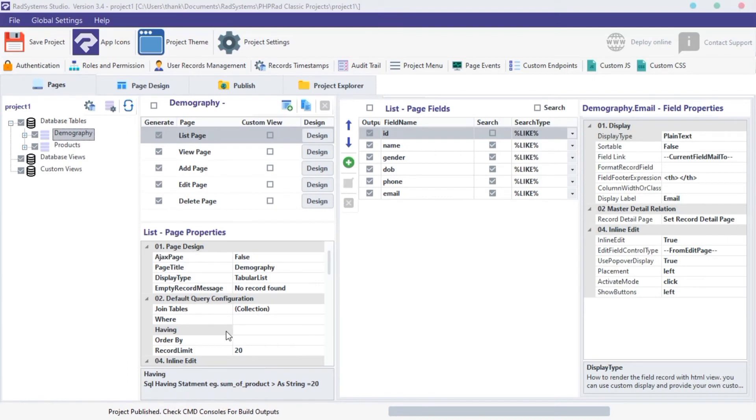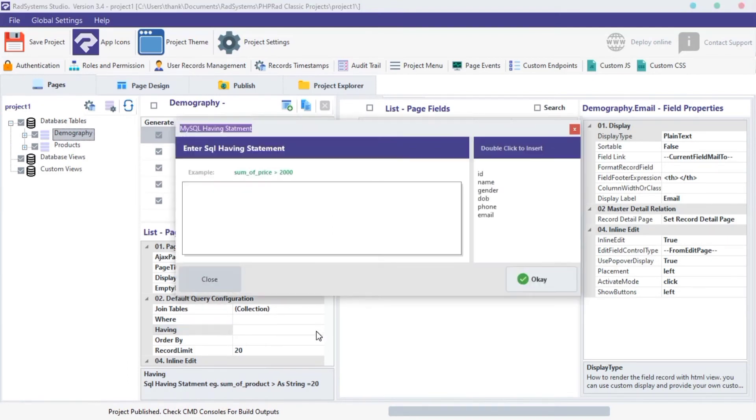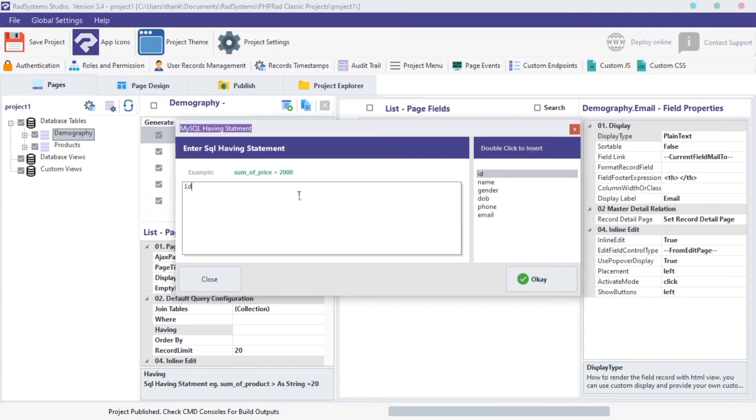Next property is HAVING. HAVING is a conditional statement similar to WHERE statement. It is used to filter records. What makes it different is, HAVING statement deals mostly with integers, also known as numbers. With this we can filter records range.